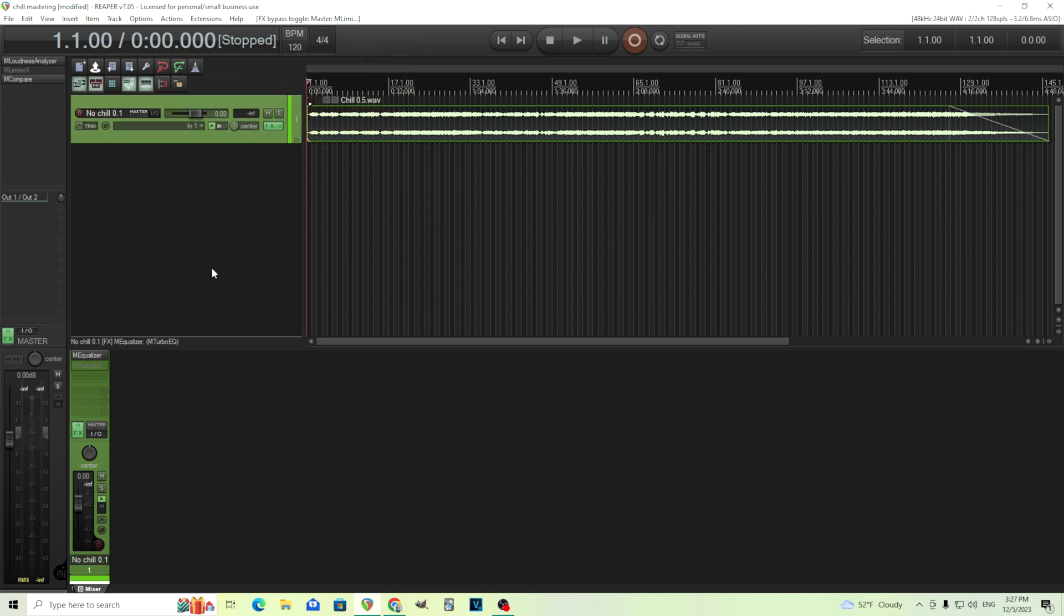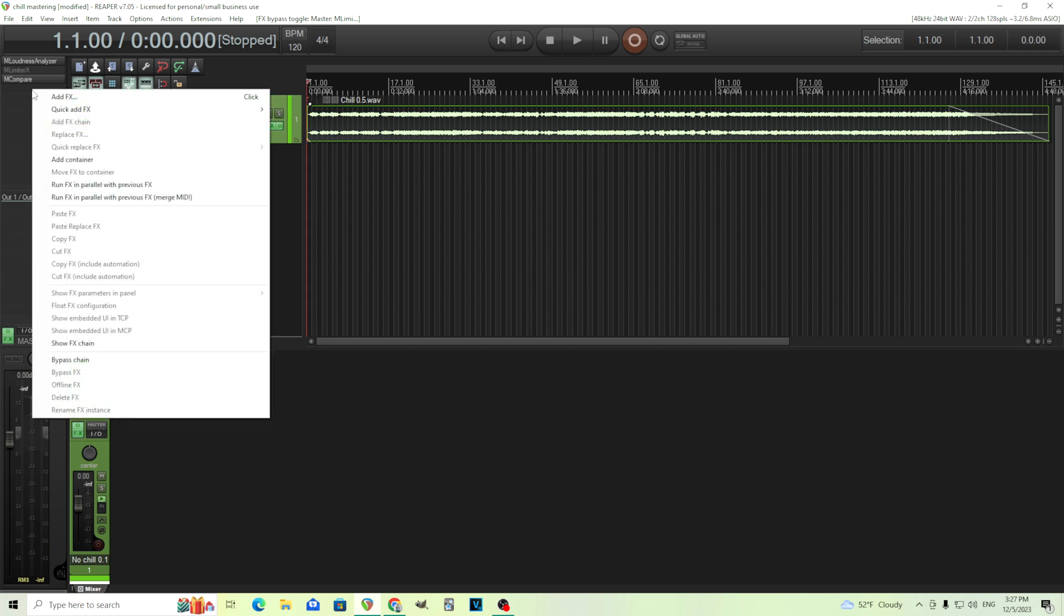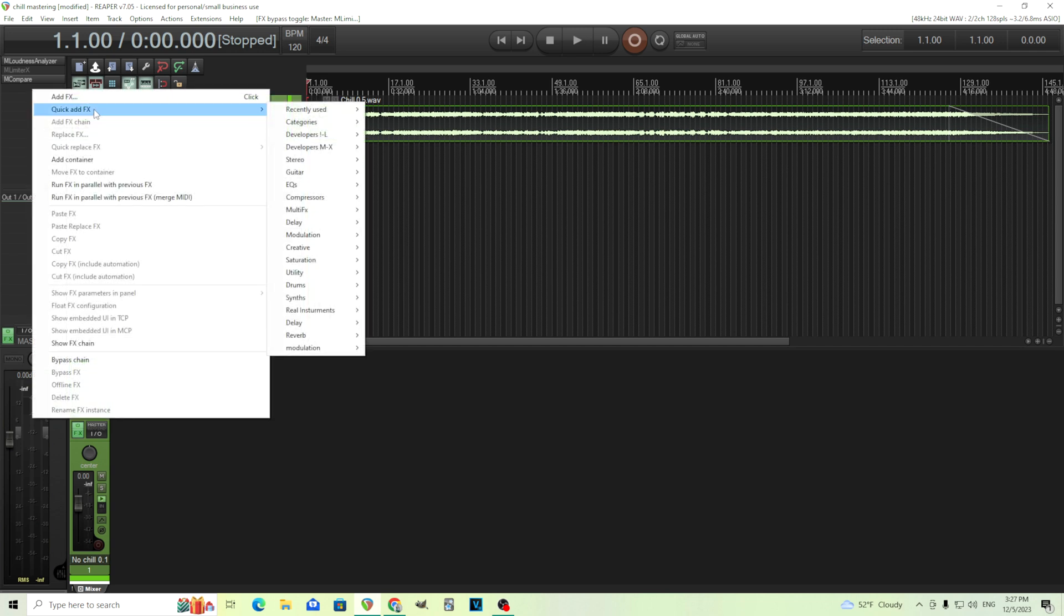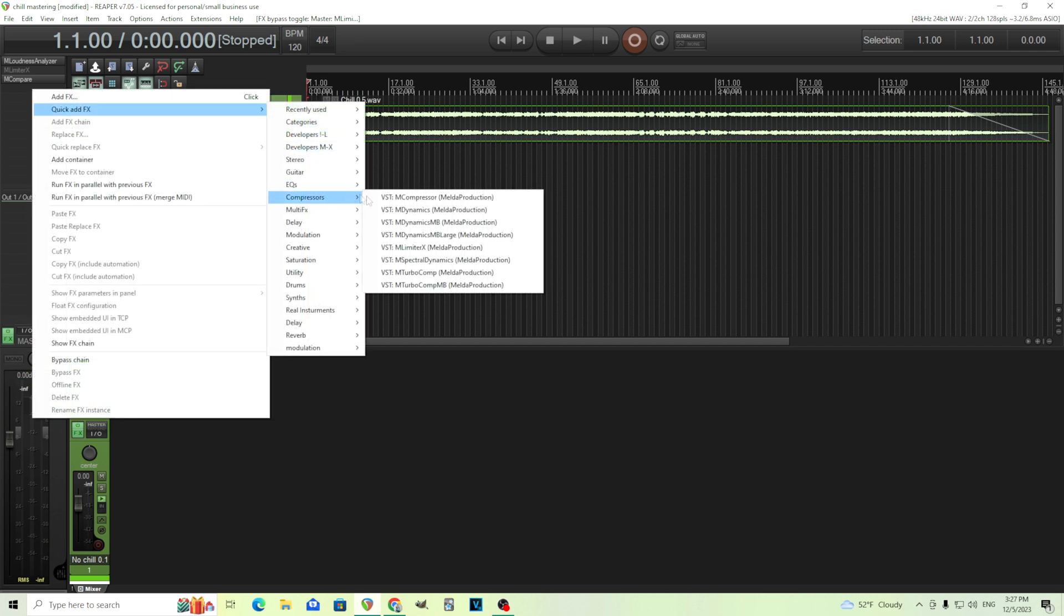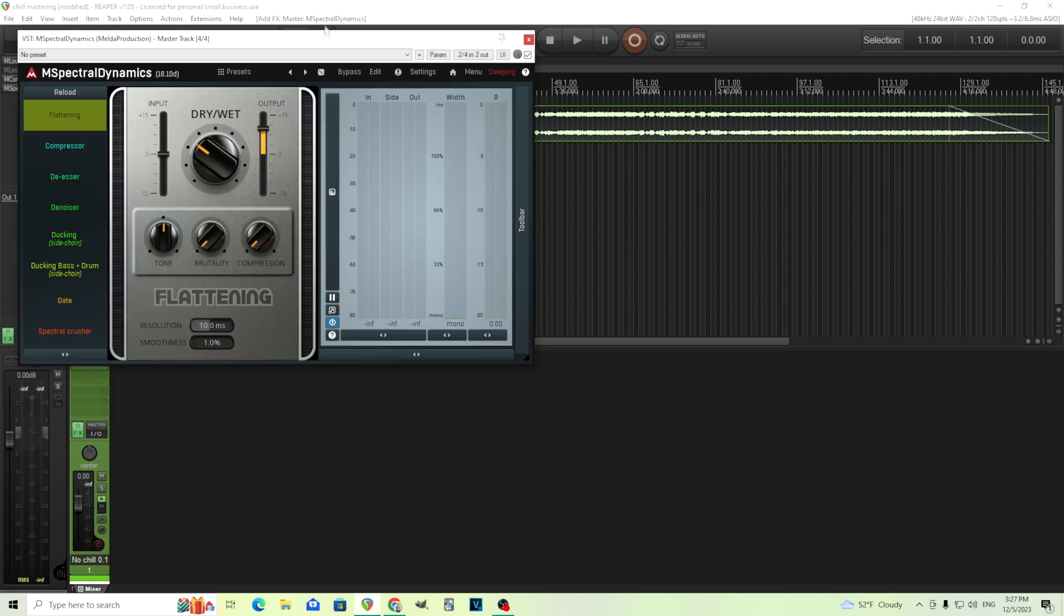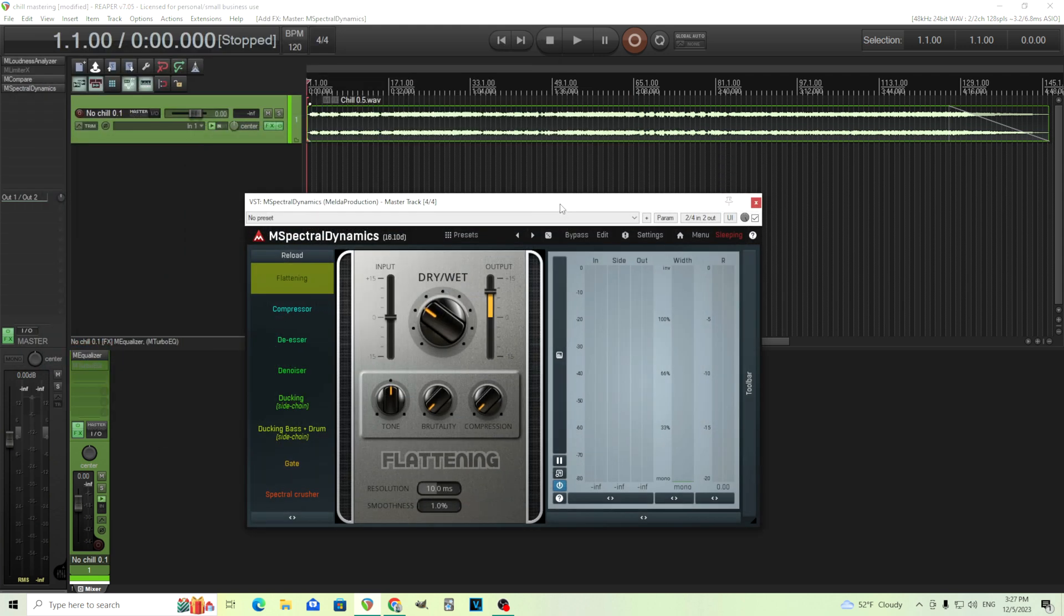So, as I said, we're going to be using M-Spectral Dynamics. I showed how to do this for de-essing, but this is actually very similar. What we're going to do is just add an instance here, like this. Let's turn this off for a while and let's hear what this mix sounds like.